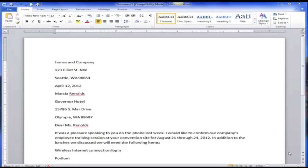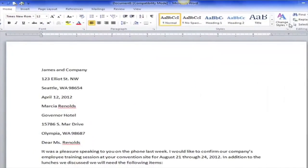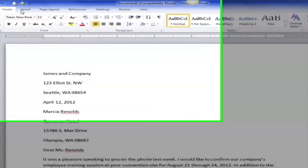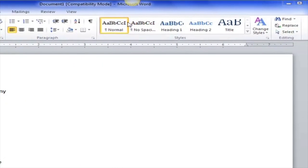We're going to create a block style business letter. I have the business letter already typed out so we don't have to worry about typing — we're just worrying about formatting and using Microsoft Word 2010. If you have 2007 or 2010 it'll look the same up here. I don't have my screen fully extended because it's better for the video, so yours may look slightly different and you may see more options.